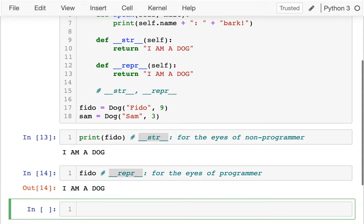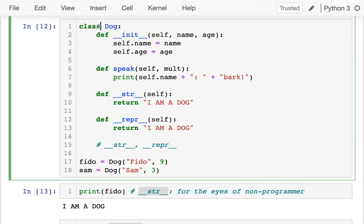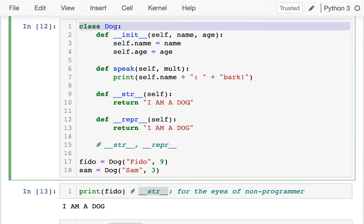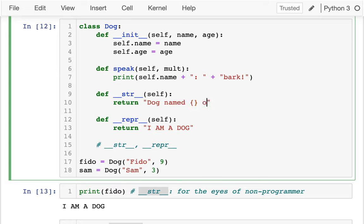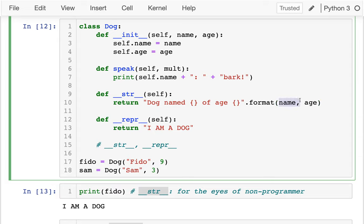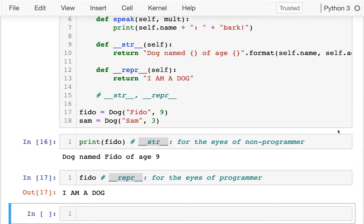In general, I want to print something different for all the different dogs — some information about my object. So maybe I'd say 'a dog named something of age something' and use `.format()` to embed those values. I want to know the name and age. If you're familiar with other programming languages you might leave it as just `name` and `age`, but in Python we always have to explicitly use the receiver — `self.name` and `self.age`. And now I can print off both my dogs and get some nice information about them.